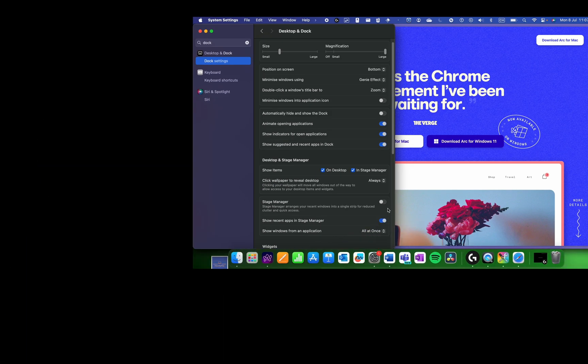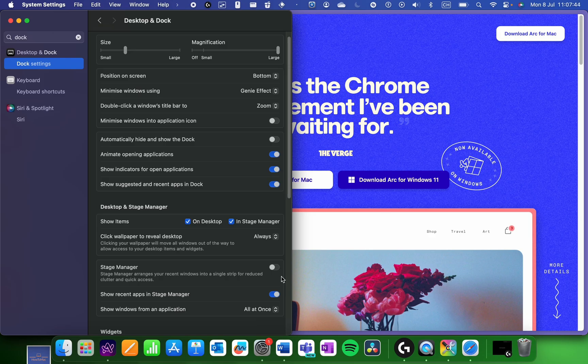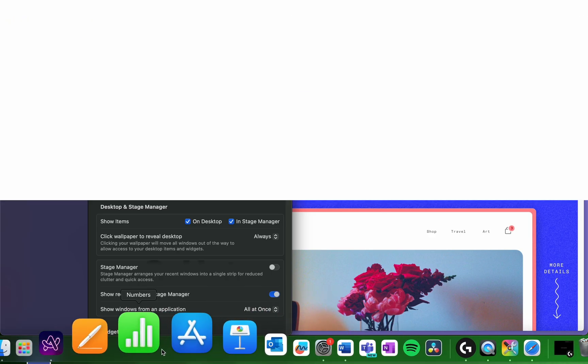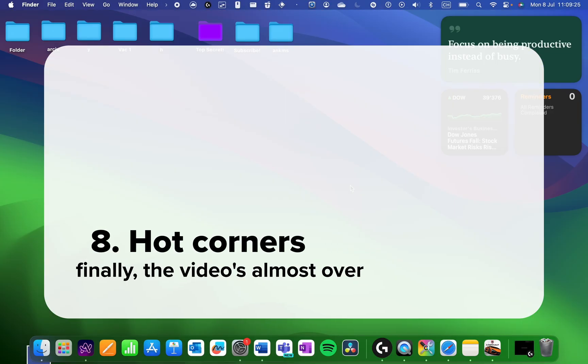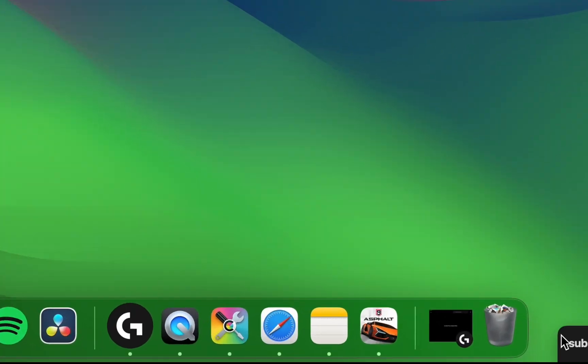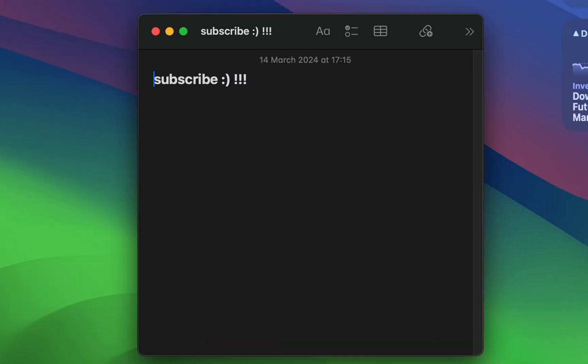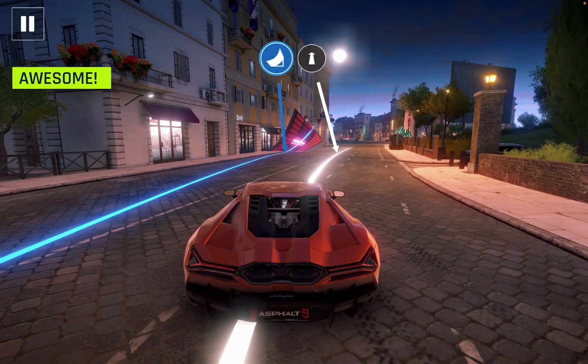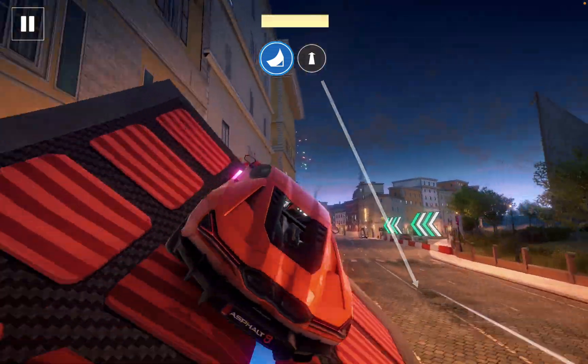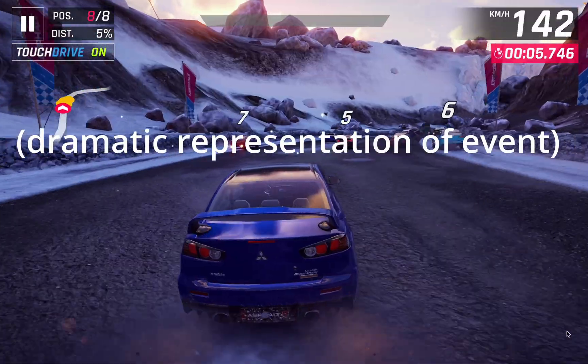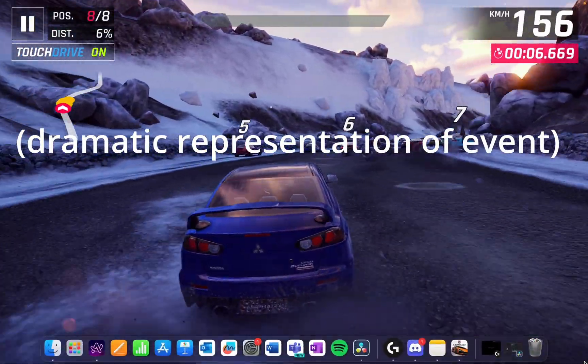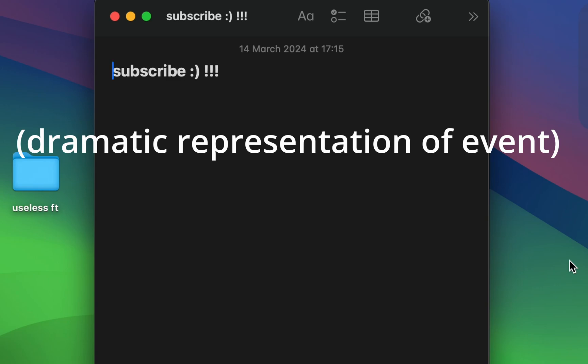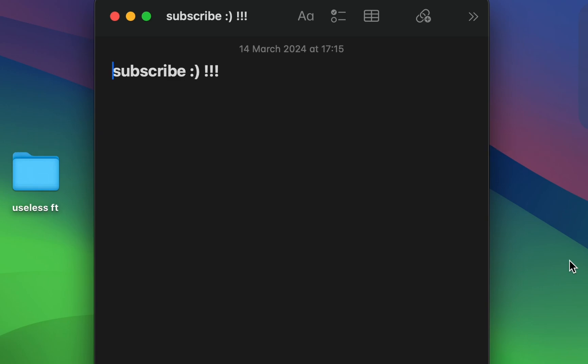Hot corners are in both of my tips and tricks videos because it's a really useful feature, allowing you to access stuff really quickly. There's one situation where I hate them. Remember when I mentioned that I only use full screen when playing games? Well, the hot corners sometimes get really annoying when I accidentally put my cursor down in a corner and the Notes app comes up.